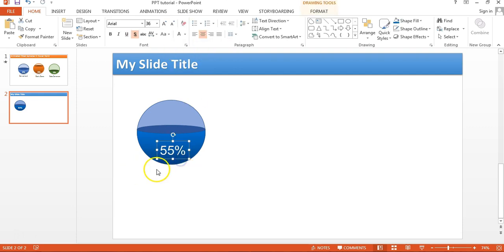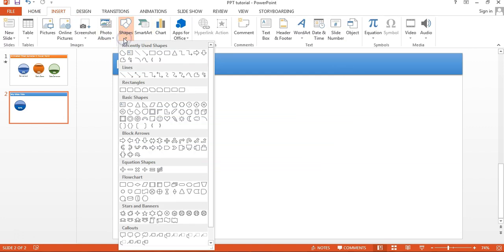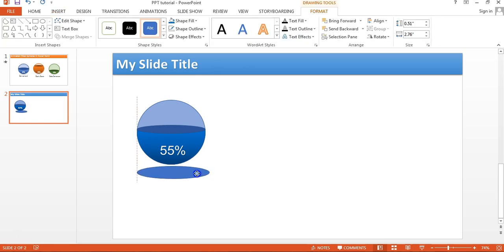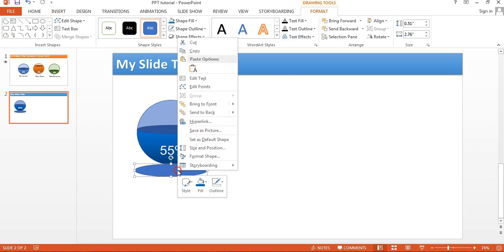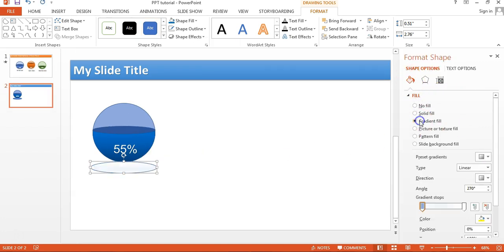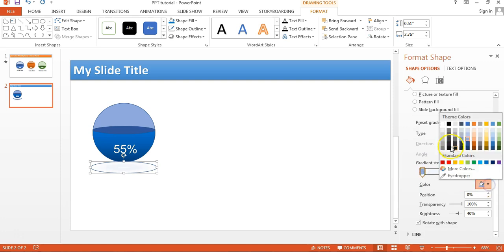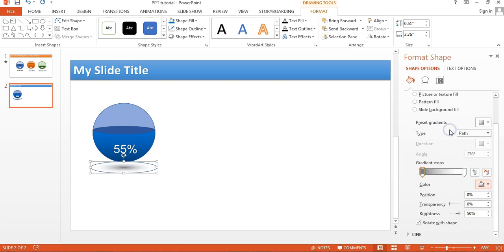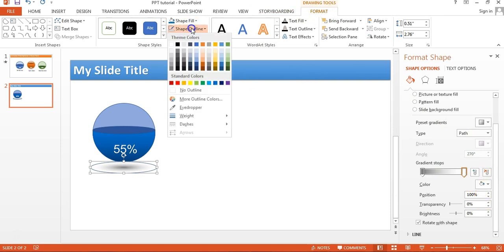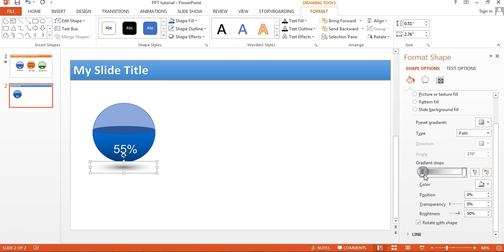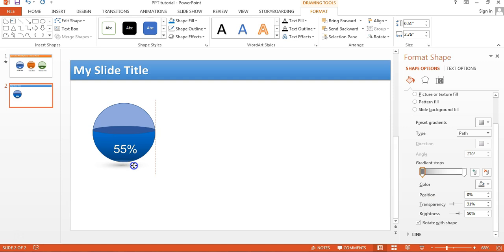Now we can put some shadow here. I'll go to Insert, then insert an oval shape, and drag it here to create the shadow. Right-click and go to Format Shape. We'll use gradient fill — set the type to Path. For the first gradient color choose a darker color, for the second choose white, then set no outline. Give around 30 percent transparency for the first color, and 100 percent for the white. Then right-click and send it to back.